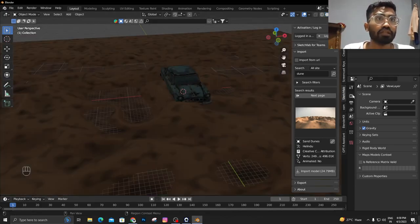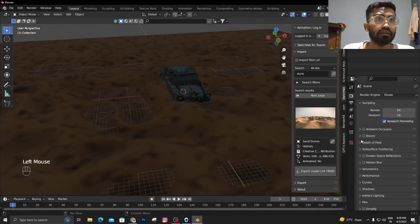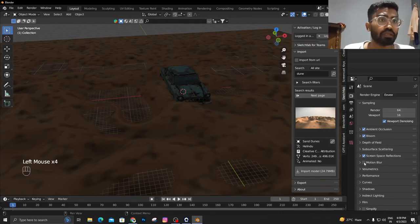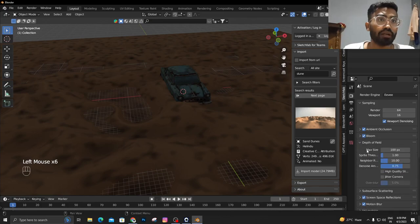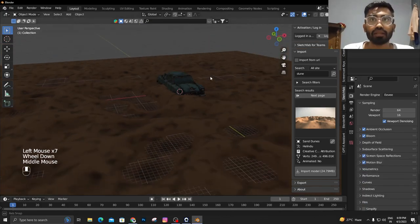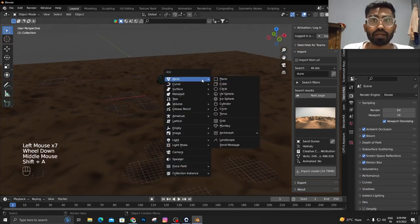Let's switch to the EEVEE render engine and we're going to enable ambient occlusion, motion blur, and depth of field.